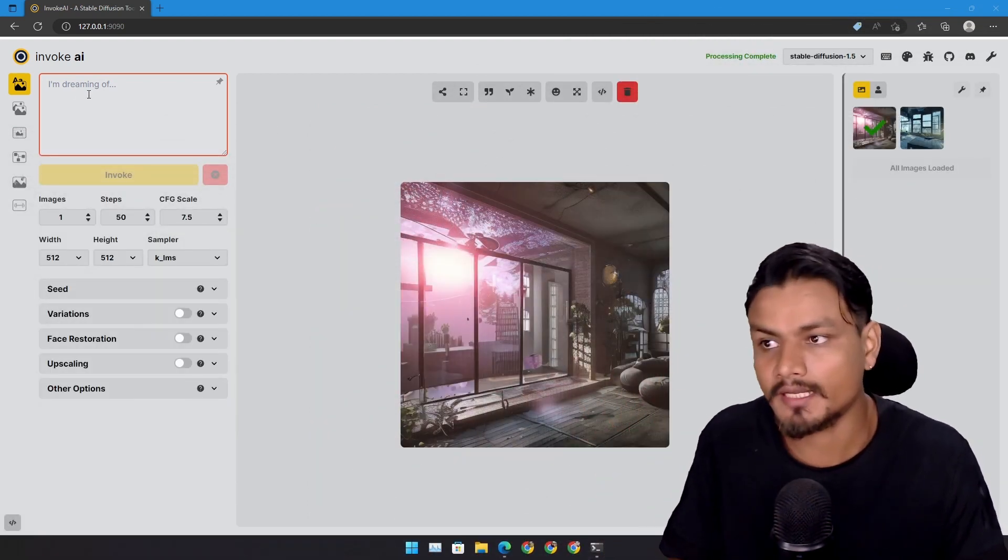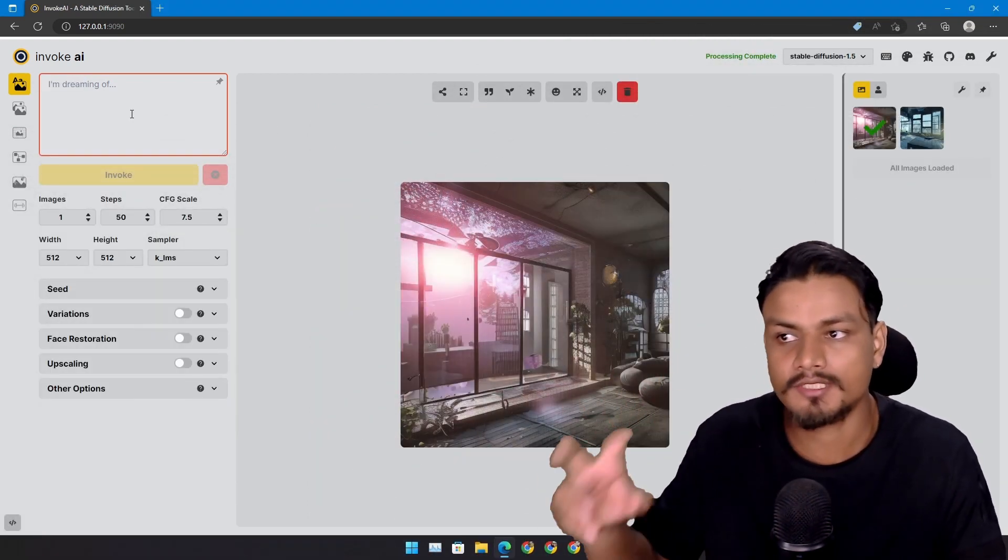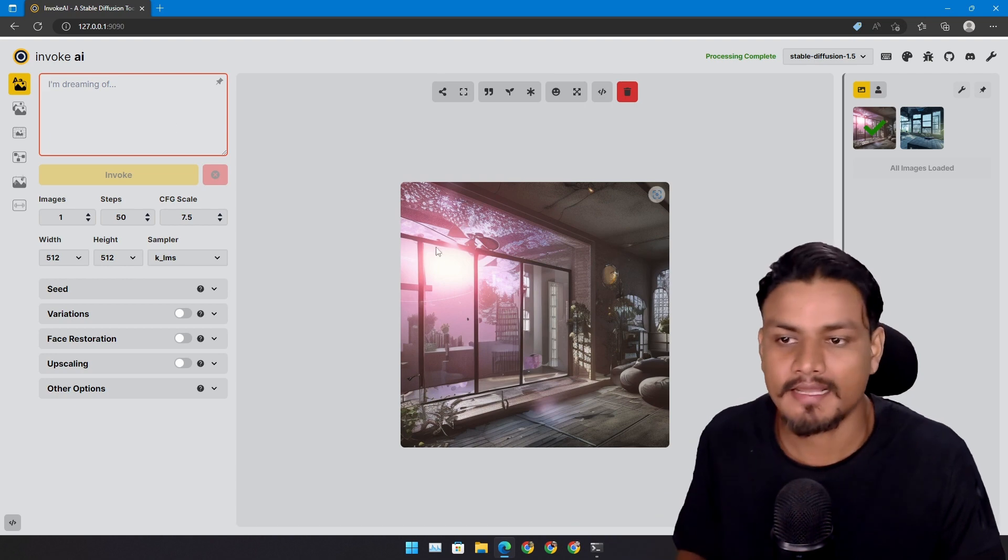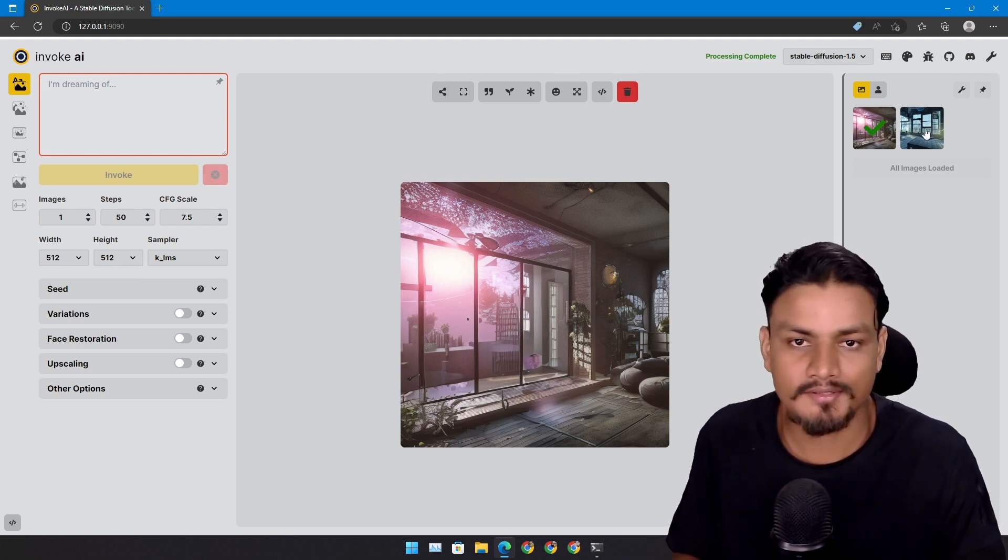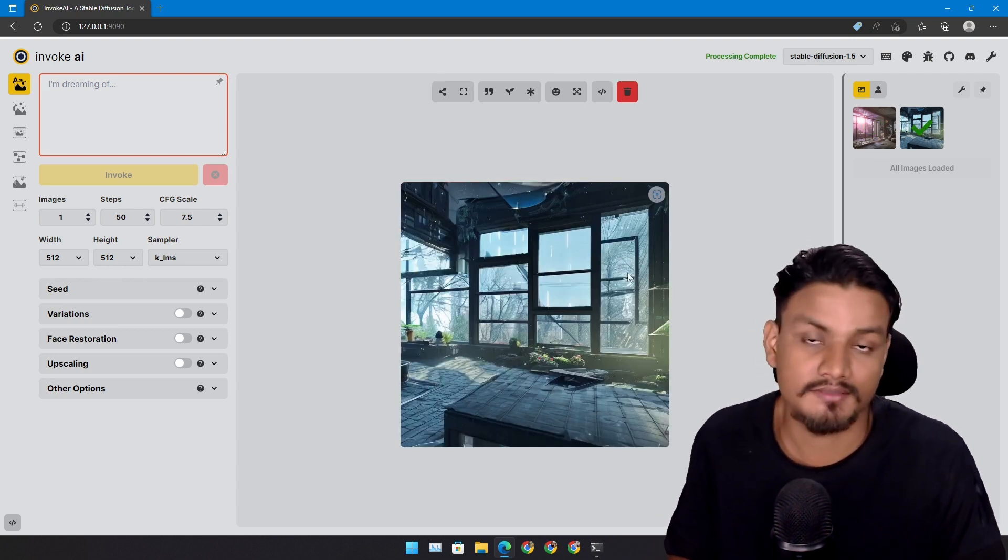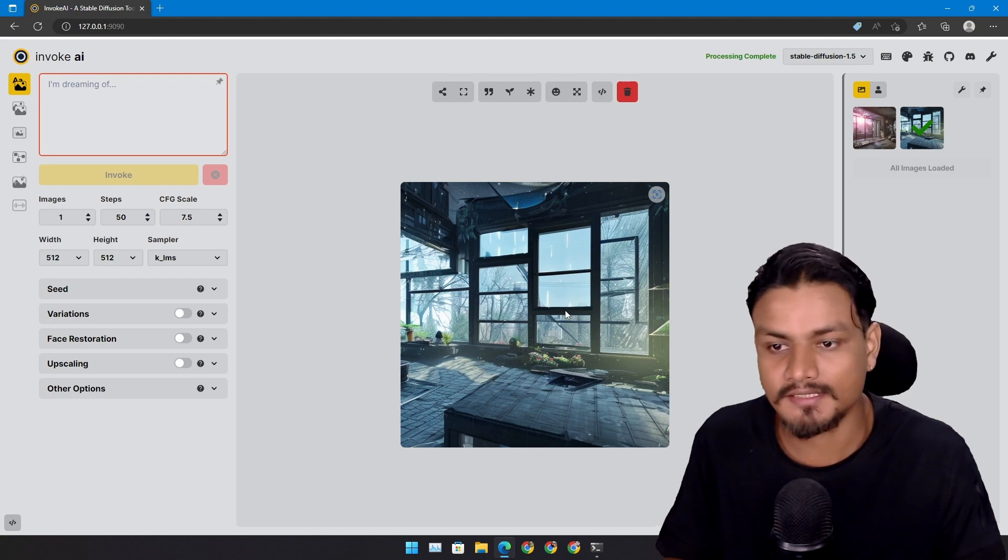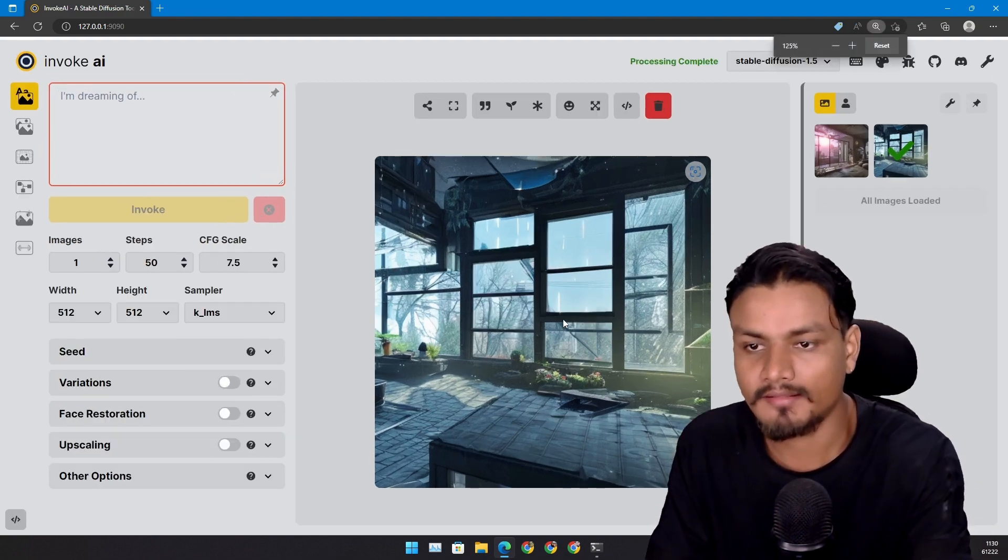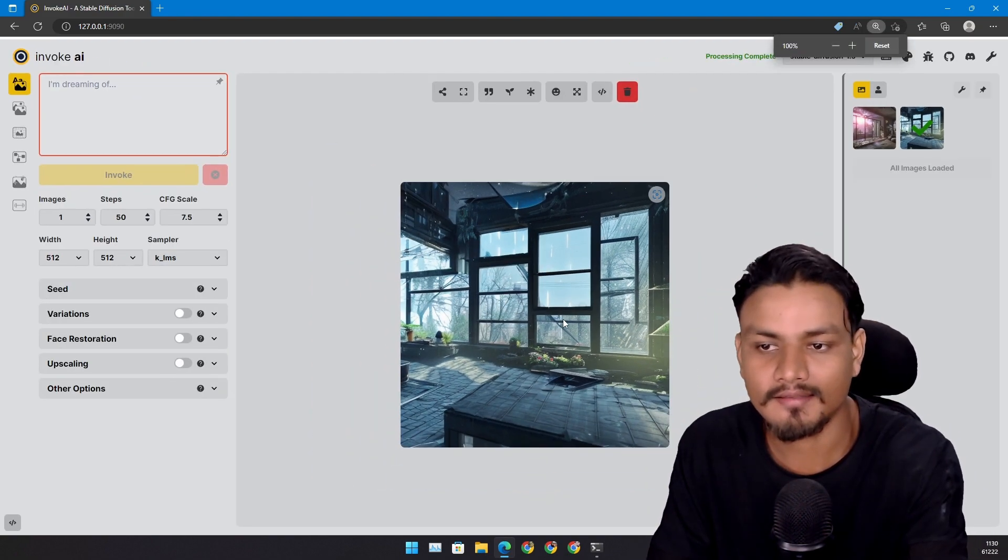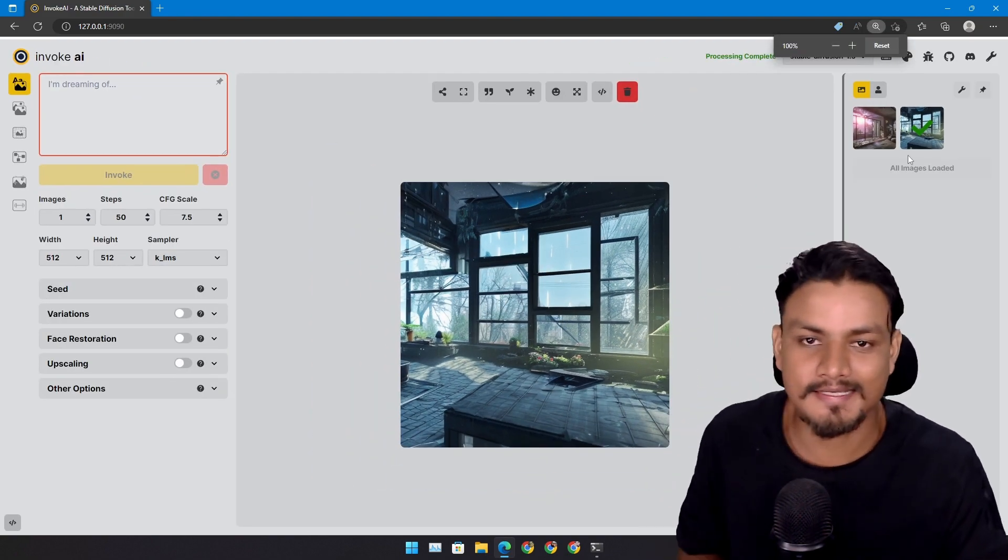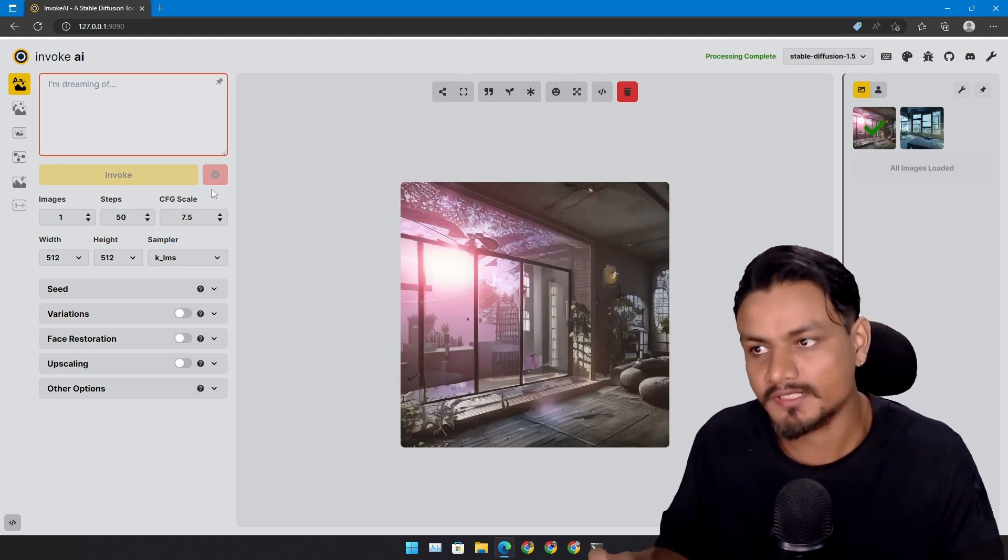Now this is InvokeAI. We have text to image where we can put text and it will generate the images. I have actually two images generated, just have a look at them. They look amazing. It's an art that I made using this.